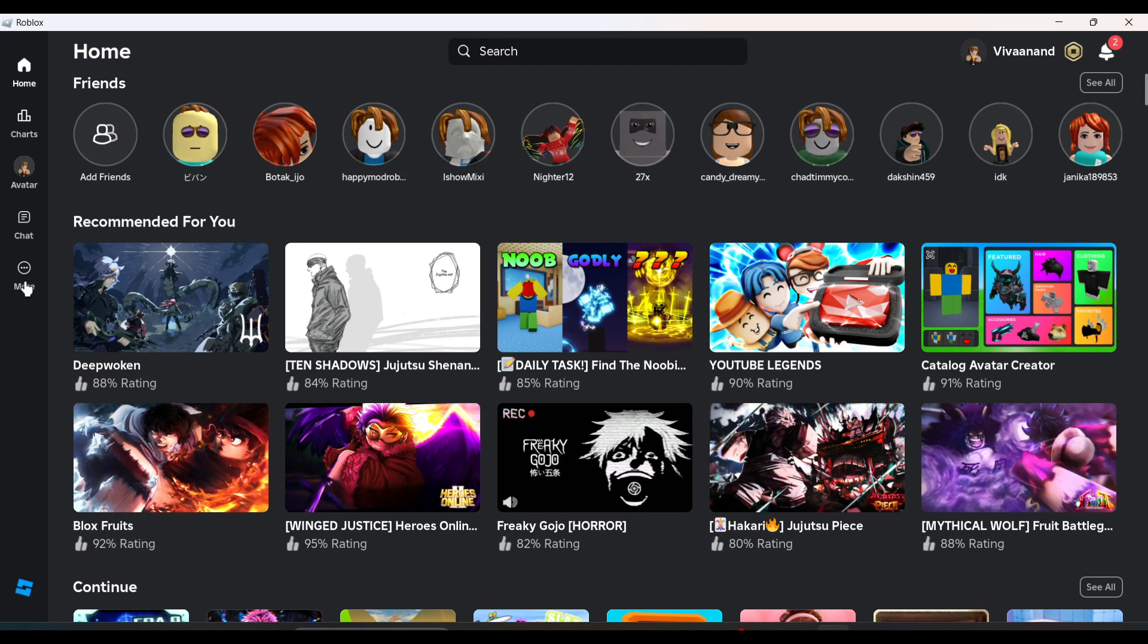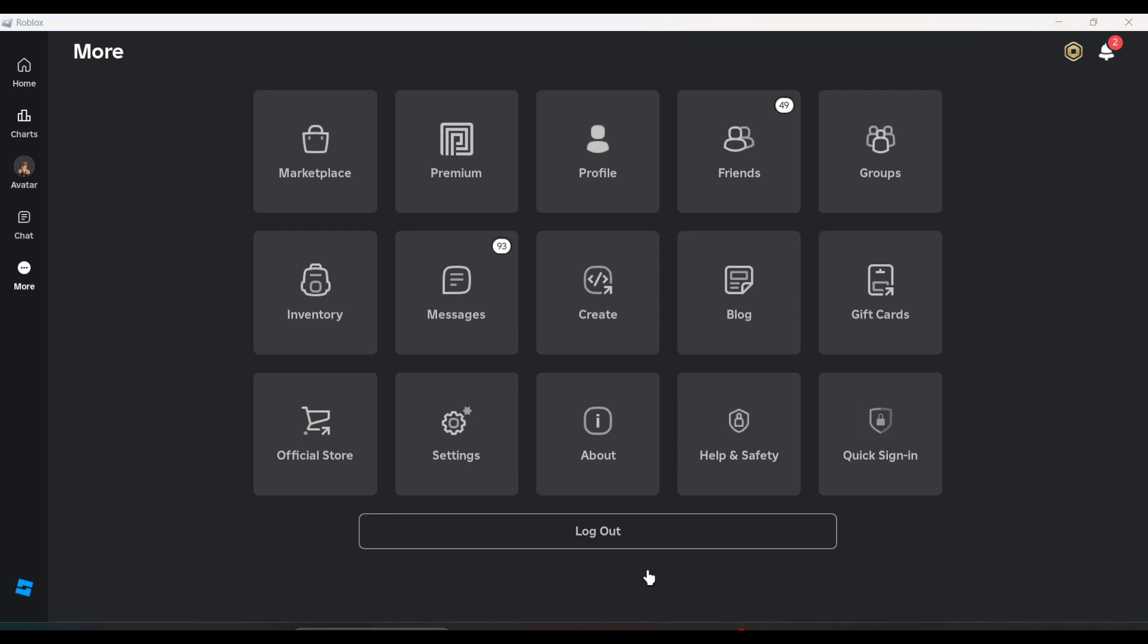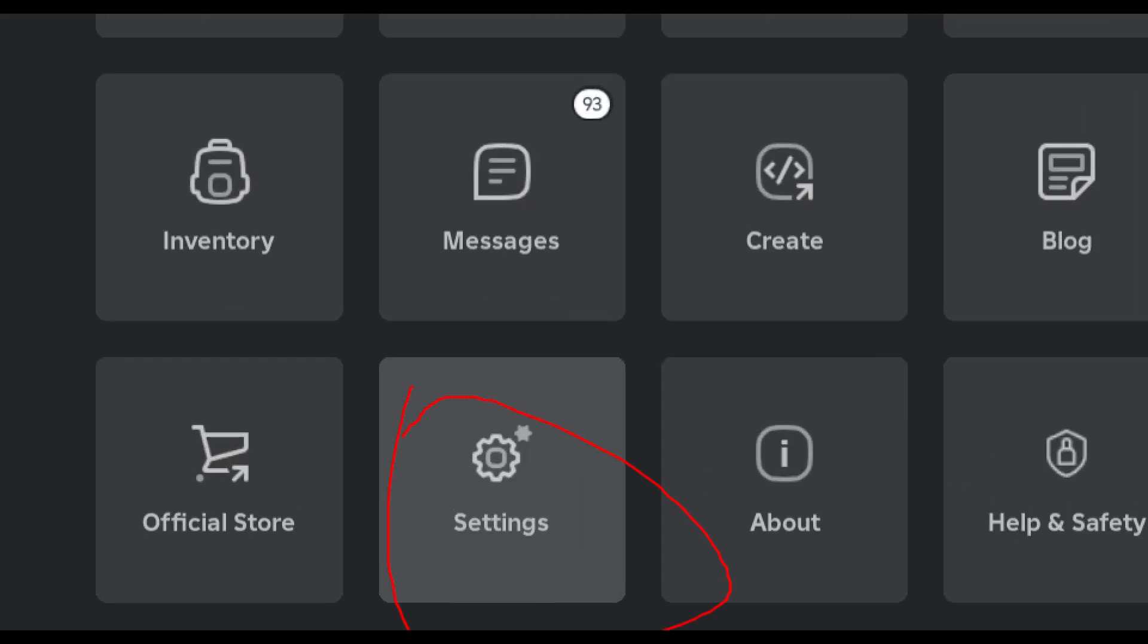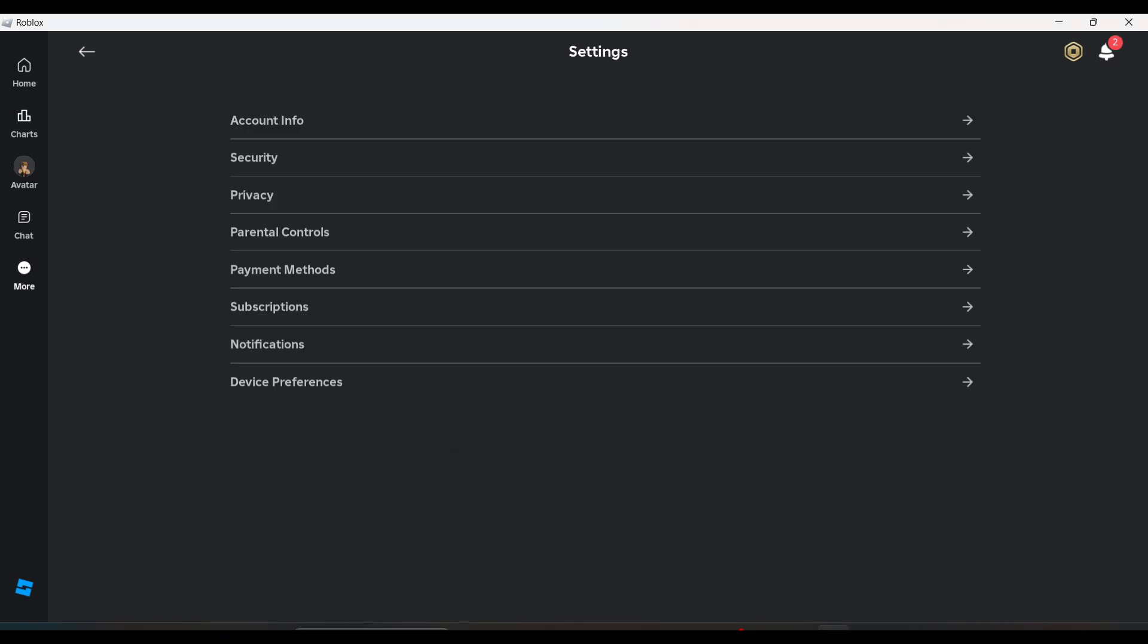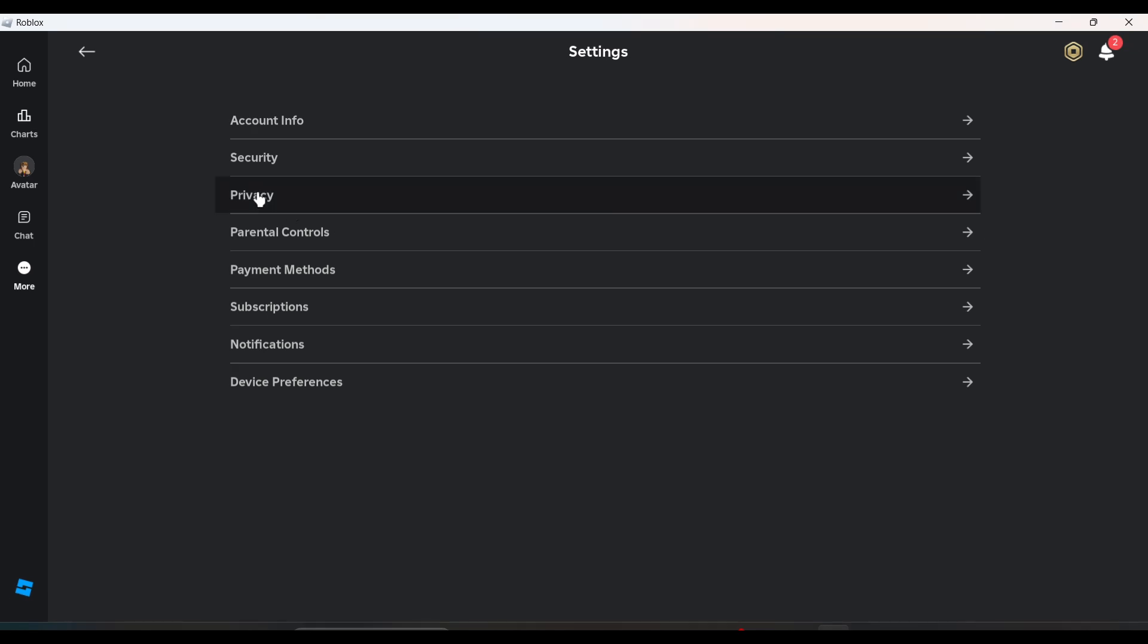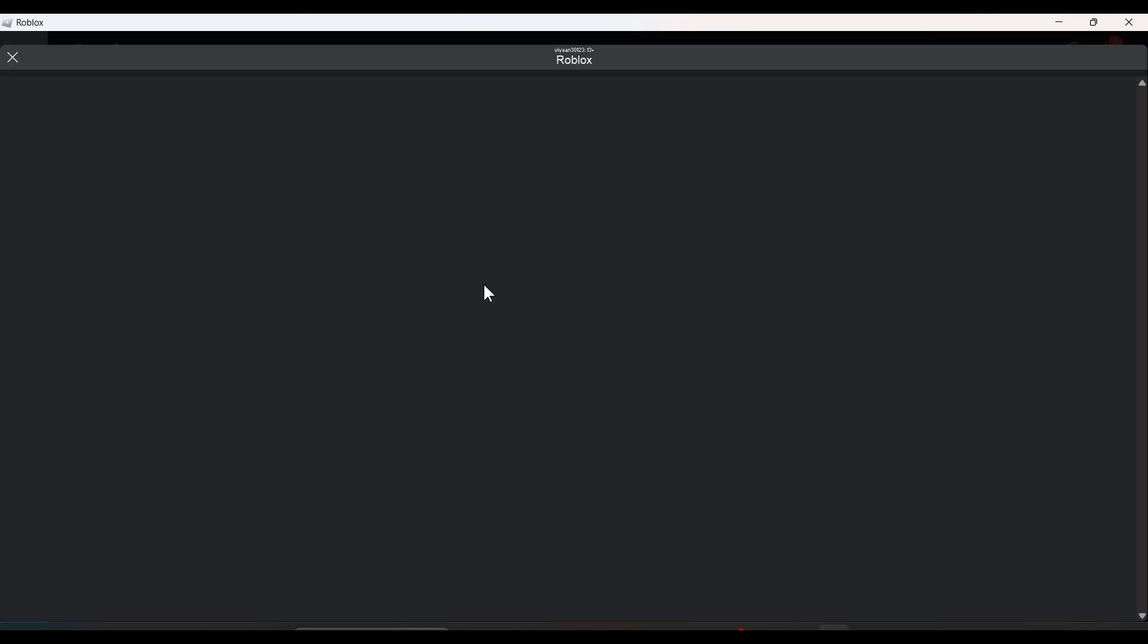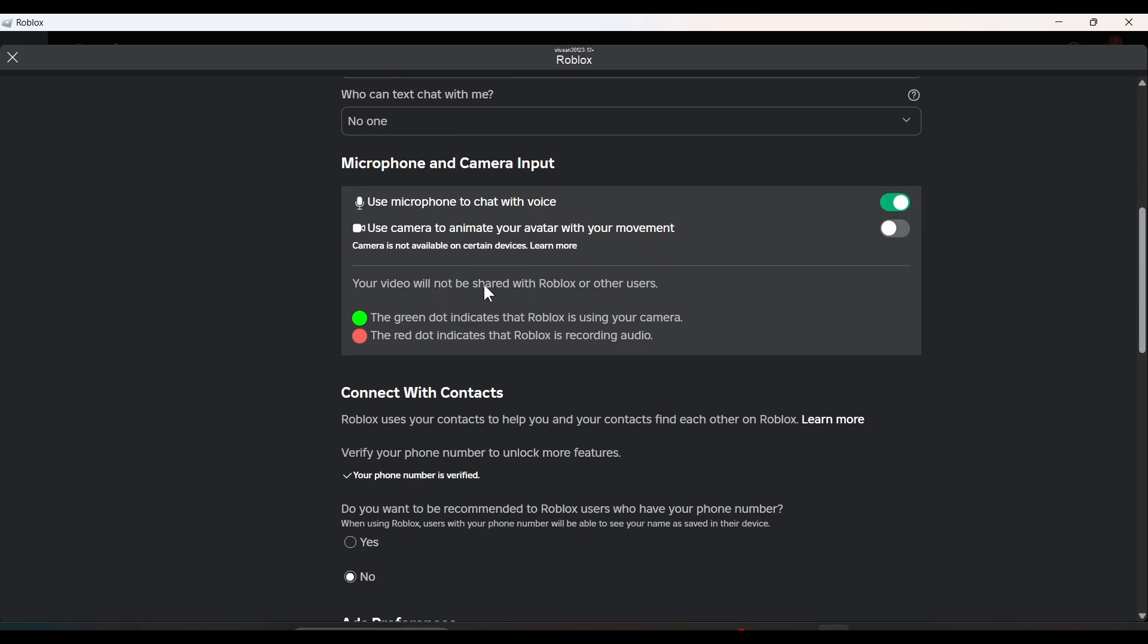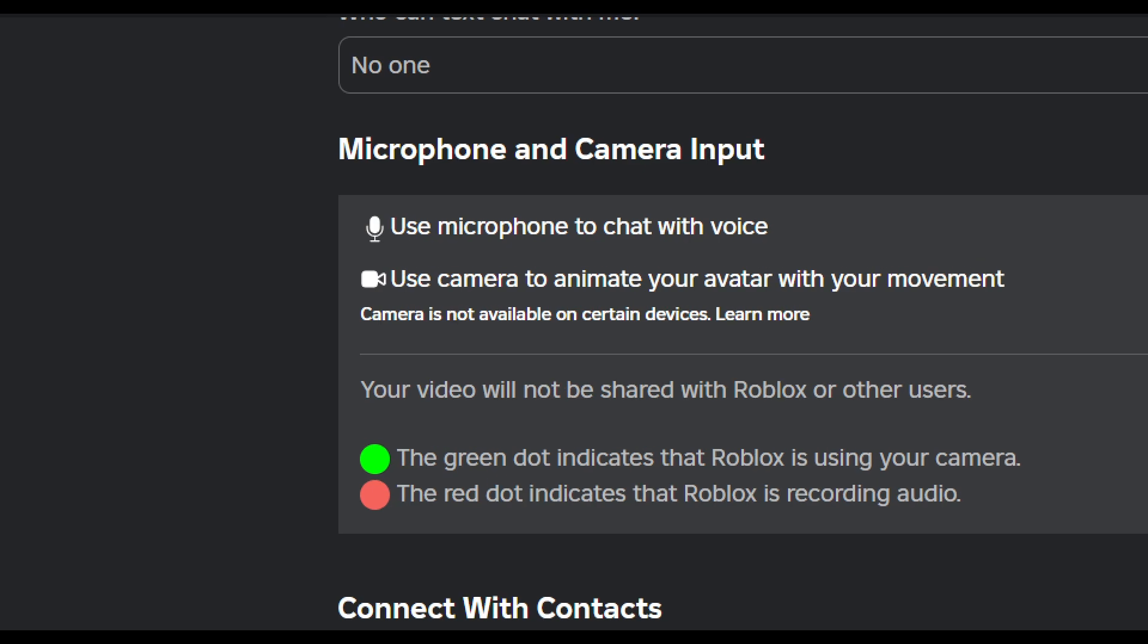Once you open it guys, you just need to click on the three dots over here, click on it, and now just go to settings. Now go to privacy, now scroll down.